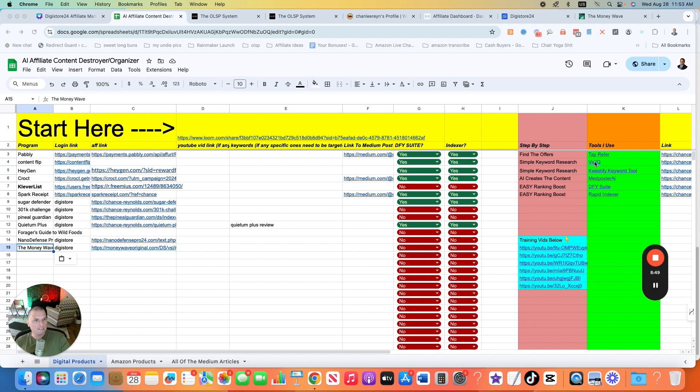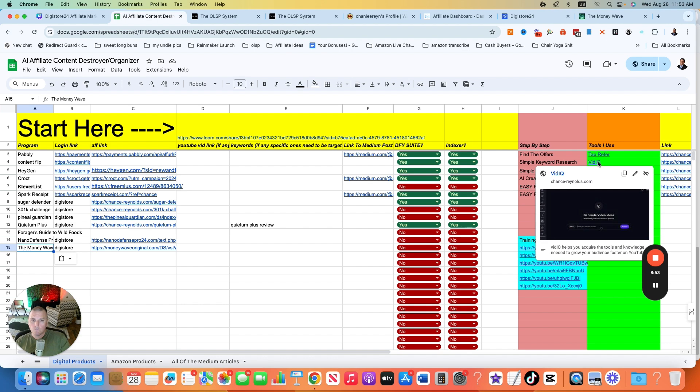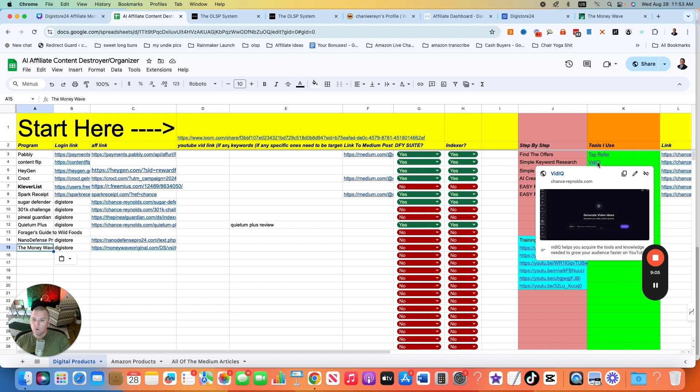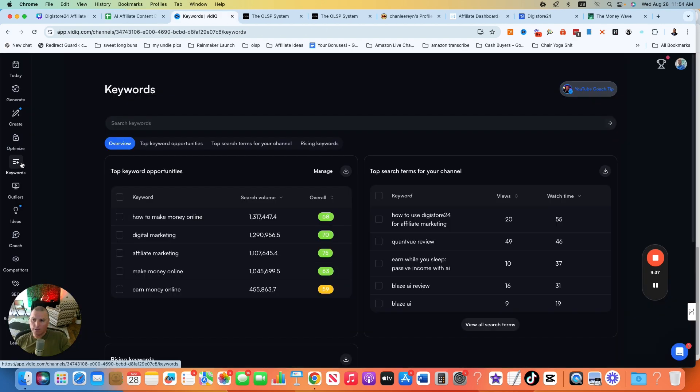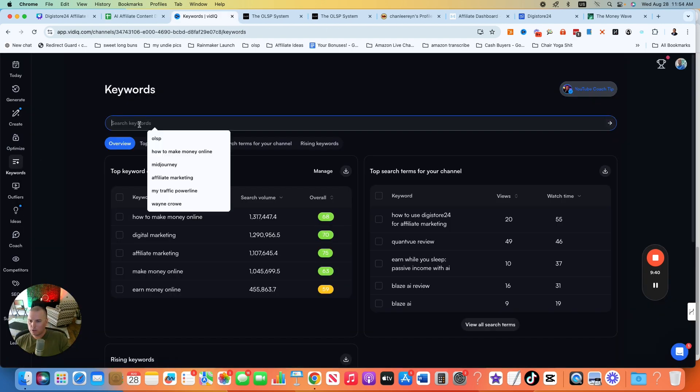But the first tool we're going to do is open up VidIQ. It's a keyword research tool. It is specific to YouTube searches. But what I like about it is it's not on a credit system. And the YouTube searches are typically very similar to the Google searches. So that's my number one keyword tool that I use. You just want to click on that and then go ahead and get logged in over there. Once you're logged in there, you want to go over to keywords.